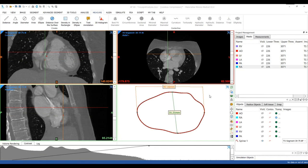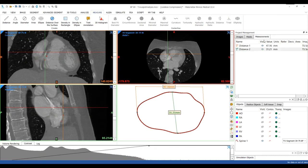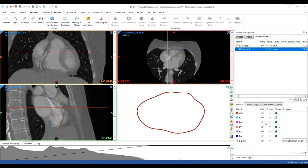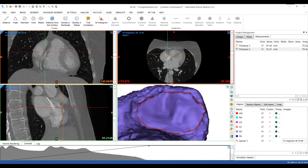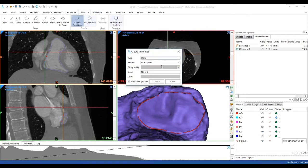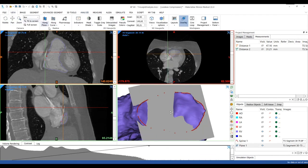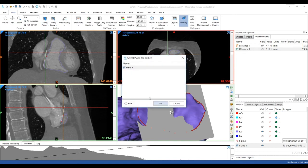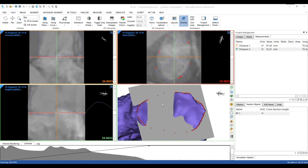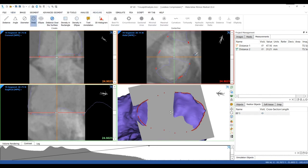We will now look at another option to analyze the tricuspid annulus. So let's hide the previous measurements and show the right ventricle. Then we will create a best fit plane to this spline and re-slice the images along this plane. Then we will go to the Measure menu to create an area measurement.